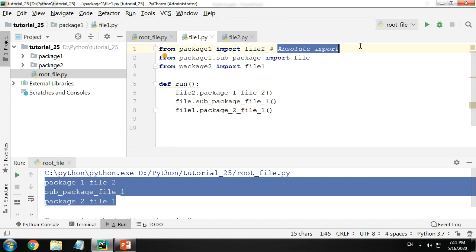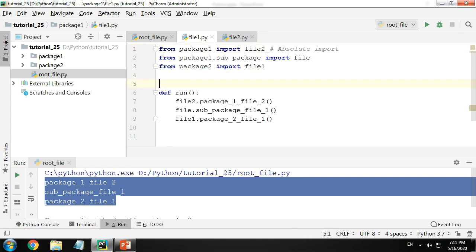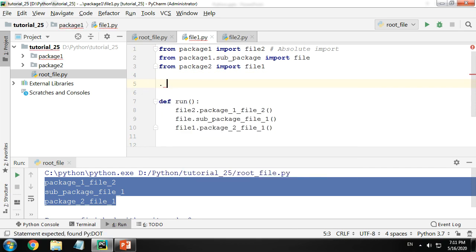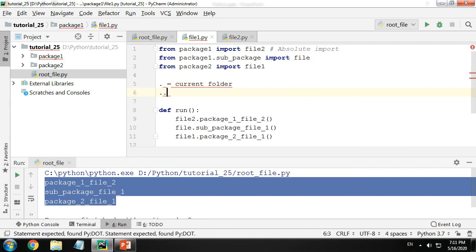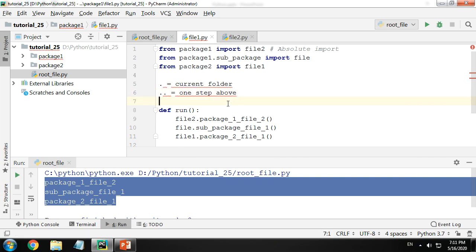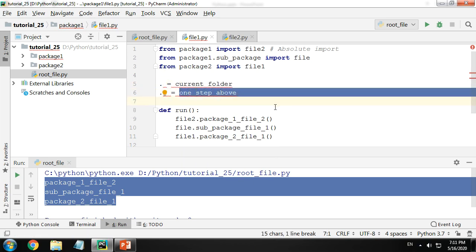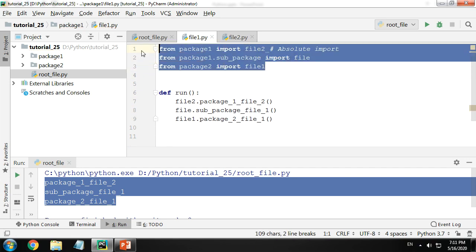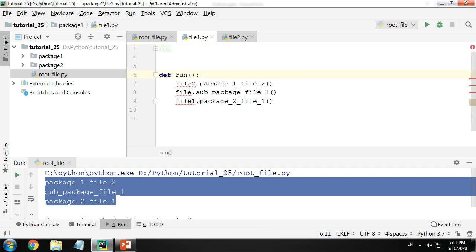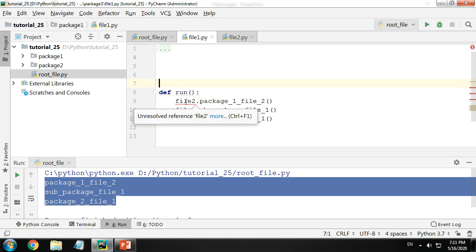Now how do you do the same thing using relative imports? For relative imports you need to remember two things. First, a single dot means your current folder. A double dot means one step above. Three dots means two steps above. Let's practice this so we understand what we are doing — let me comment the previous code out.